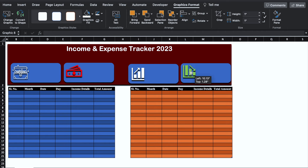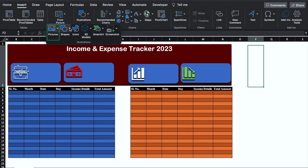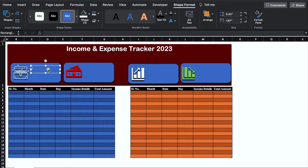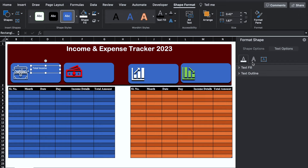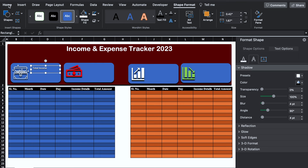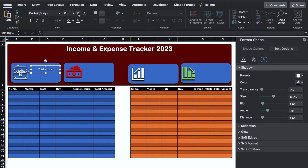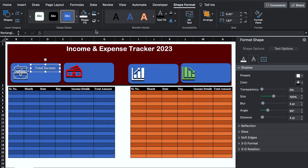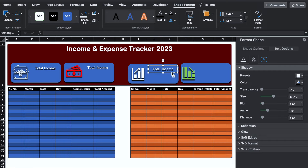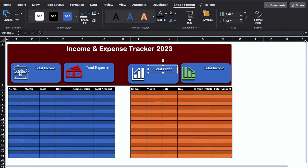We will go in Insert, Illustrations, Shapes and select a rectangular shape. We'll double click on the shape and type 'Total Income'. We'll go to Format Shape, Text Options, center, and give it a shadow. In Home, we'll take it to center and middle, increase the font size, then go to Shape Format — Shape Fill: No Fill, Shape Outline: No Outline. We'll press Control and drag this shape three more times for Total Expenses, Total Profit, and Total Loss. We'll take all the things to center.